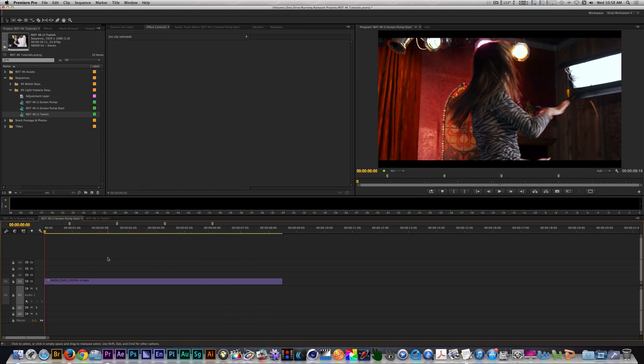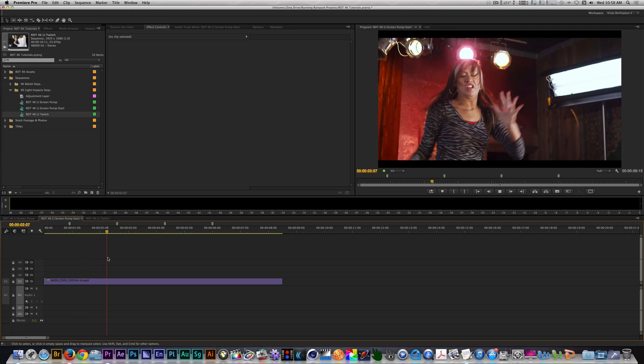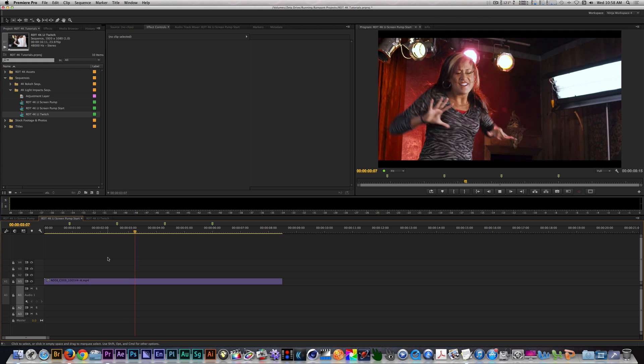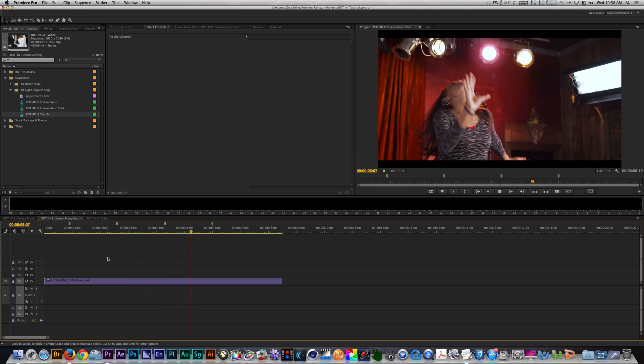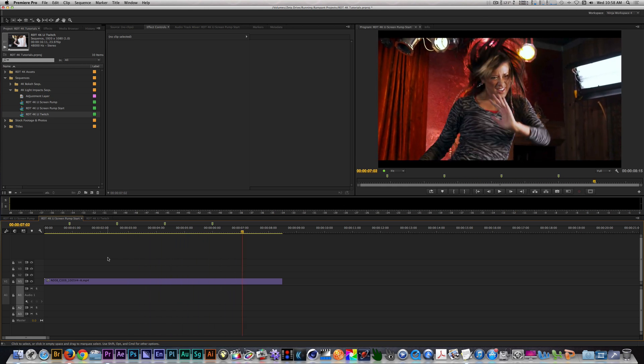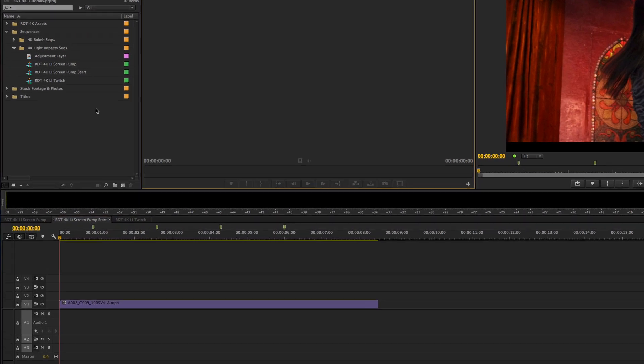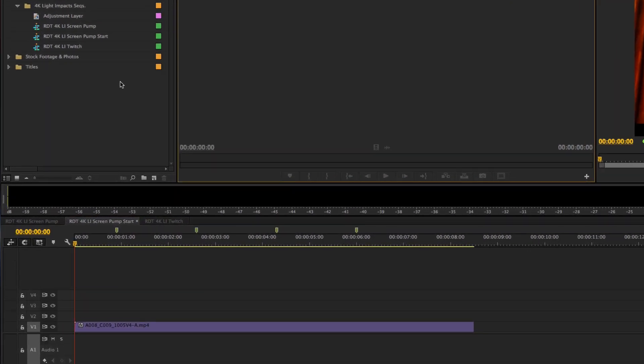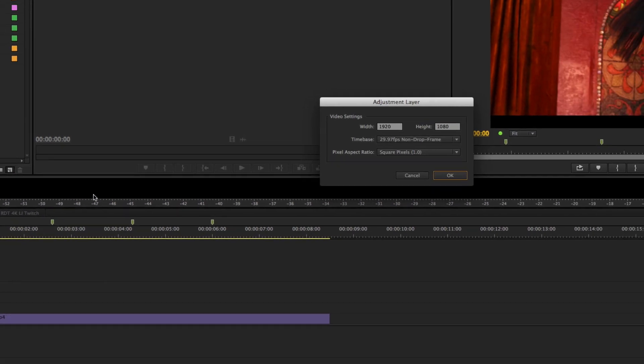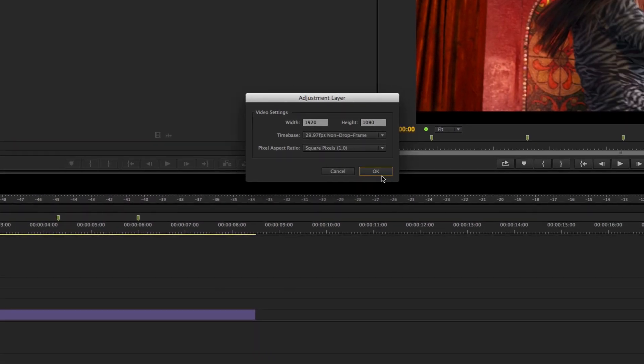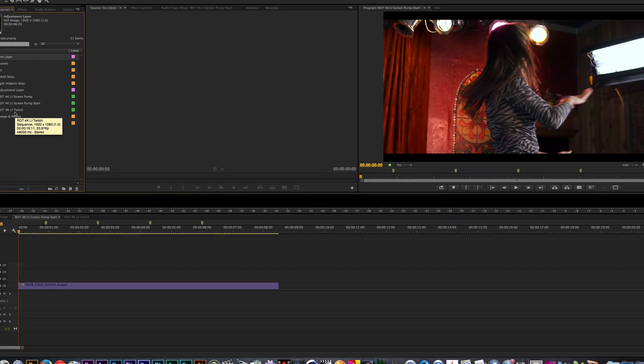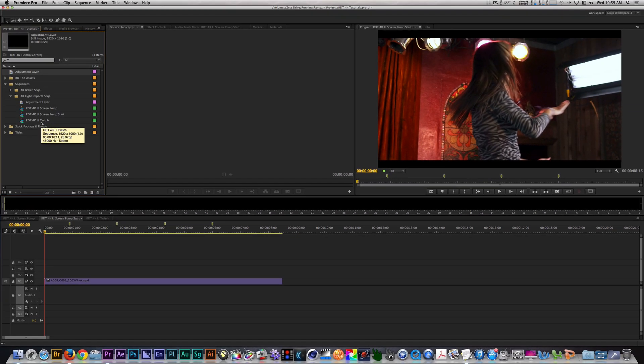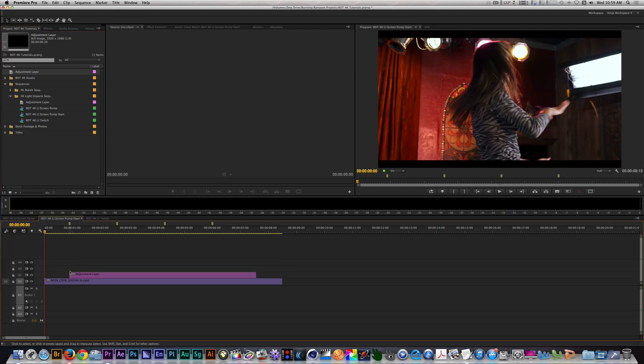In my timeline, I have a clip of a woman breakdancing. Let's create a new adjustment layer by going to the New Item button, and let's select Adjustment Layer. Things seem to be in order, let's hit OK. Let's place our adjustment layer on the track above our clip. I'm going to trim the duration of the adjustment layer to somewhere between 23 to 26 frames.